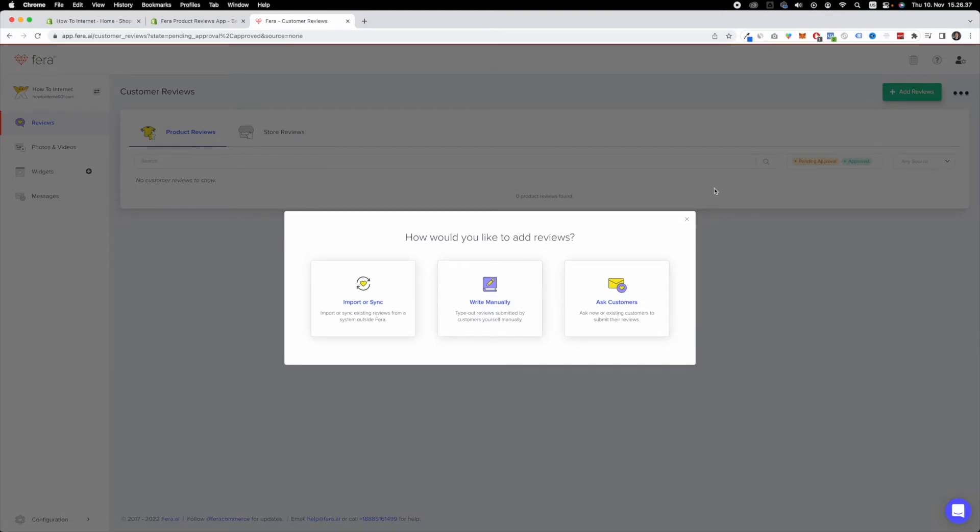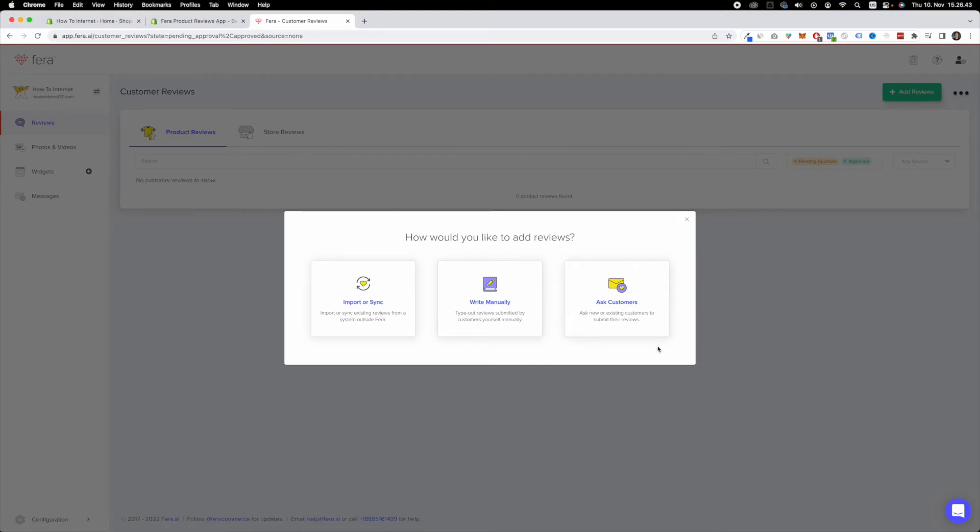Once you do that, you'll have three options to choose from. Either import or sync, write manually, or ask customers. In our case, we're looking to import or sync.